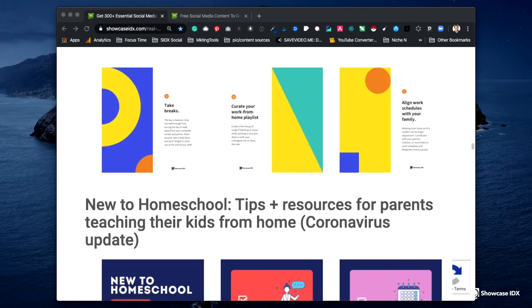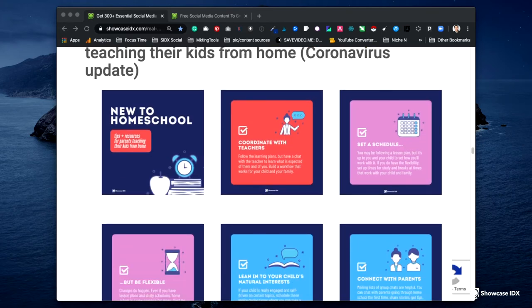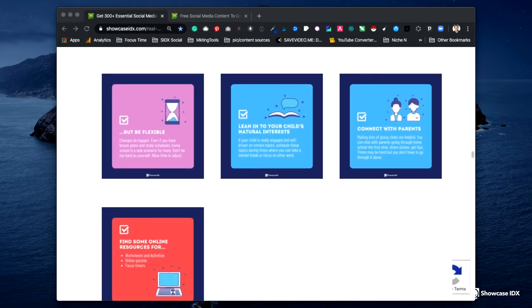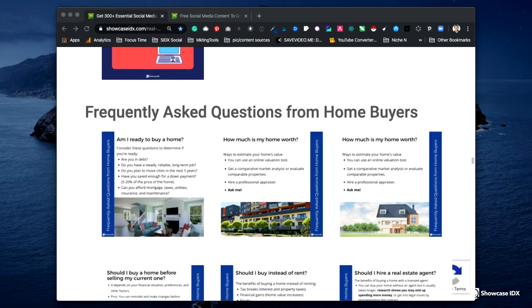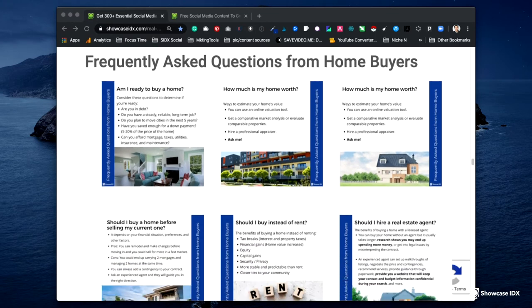Same thing for homeschooling. Because of coronavirus, tens of millions of Americans instantly became homeschoolers. Here's a series that's just tips for people who are homeschooling, whether new to it or you've done it for years. There's also a whole section on frequently asked questions for homebuyers — how much is my home worth — shown with a couple of different graphics. People want to know this, and these even have some calls to action. 'Ask me.' Drive them back to your website — post a link to your website when you share these.